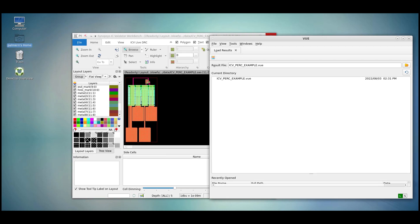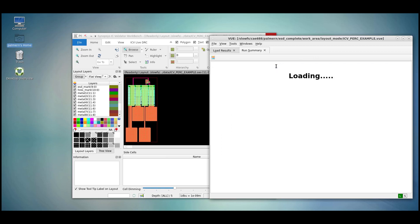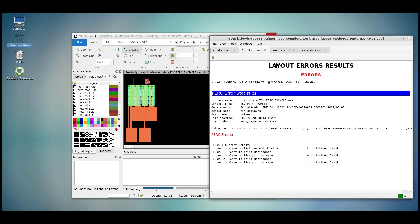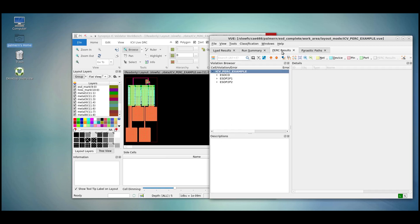Upon the completion of your PERC point-to-point run, open the VUE file which was generated during the run. Once loaded, navigate to the PERC Results tab and let's open an ESD point-to-point check.